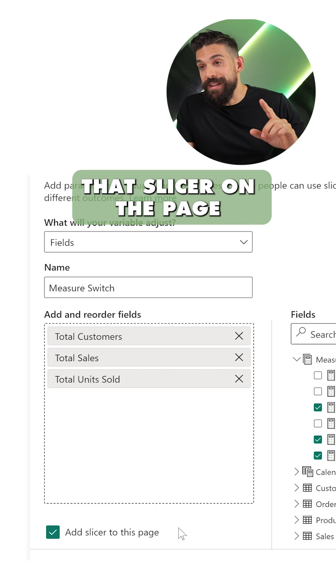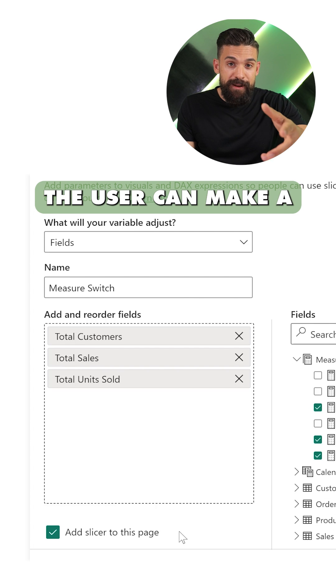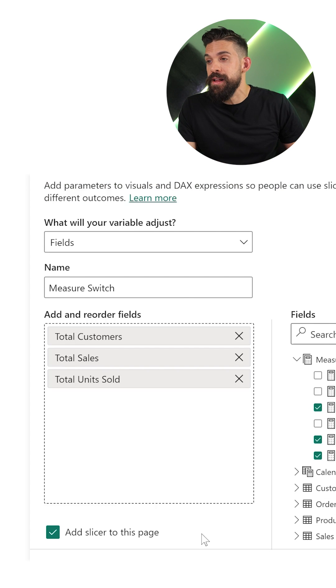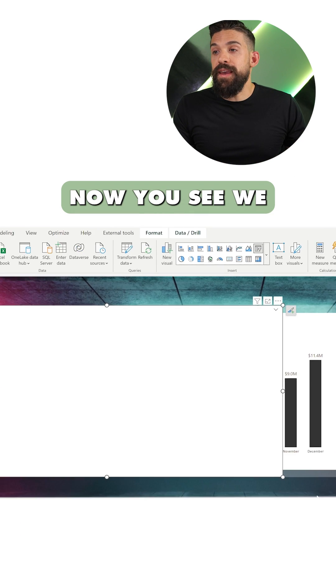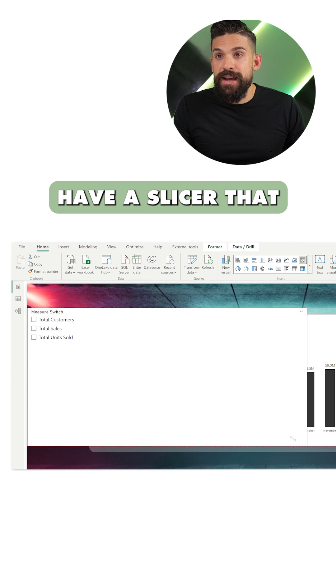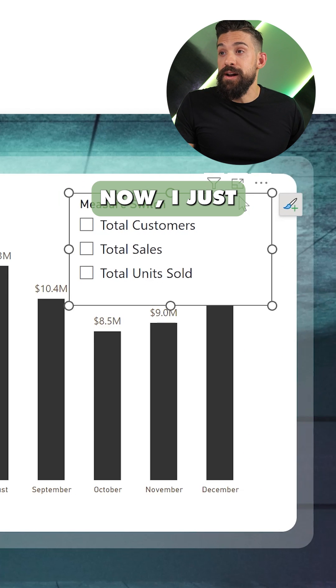Now we also want that slicer on the page because there the user can make a selection of which measures to show, and let's click on create. Now you see we have a slicer that pops up on the page.